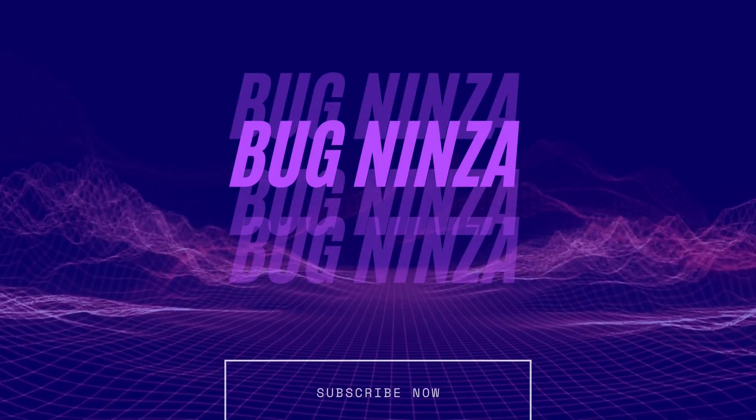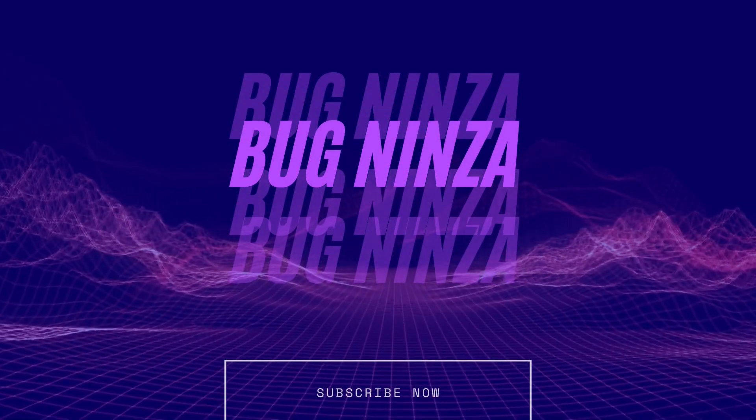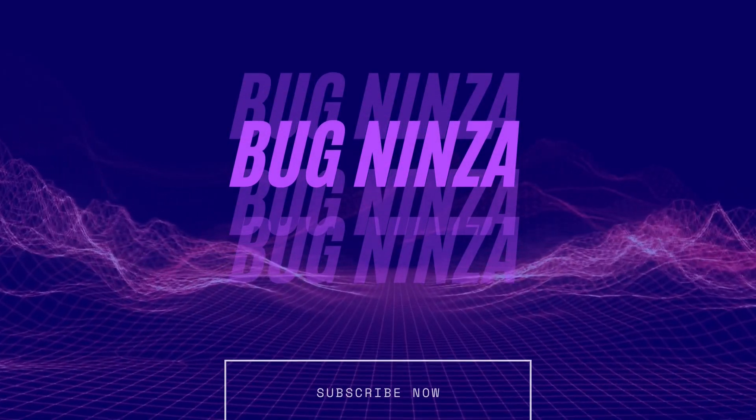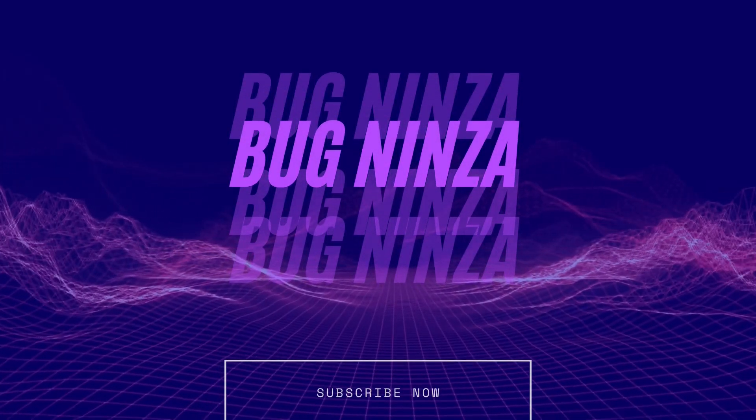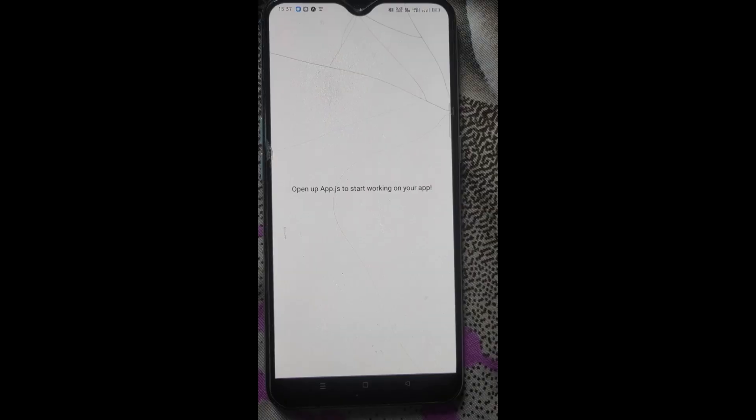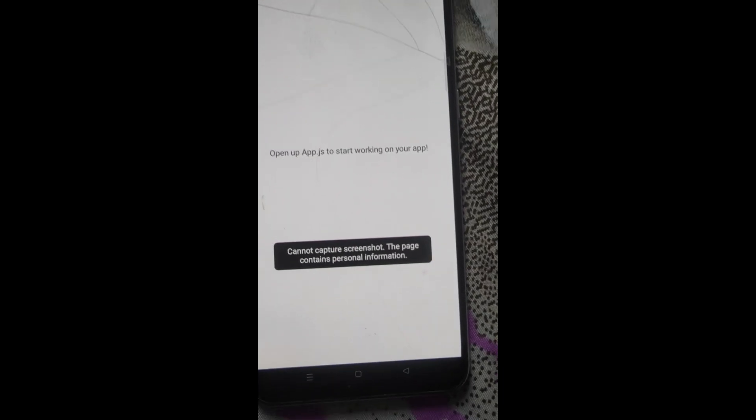Hello guys, my name is Rohit Kumar Thakur and today in this video I am going to tell you about how to disable screenshot features in mobile application using React Native Expo.